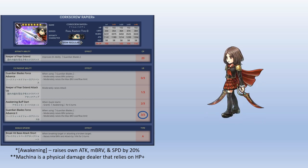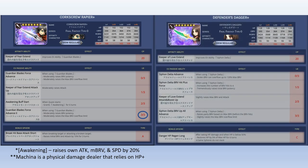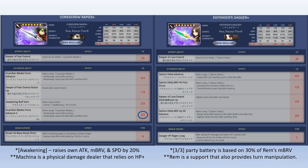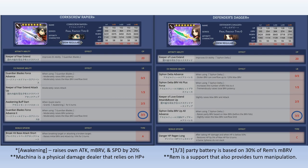And then we got Rem as a partner. Now Rem is a really strong support unit. She can provide your team turn manipulation. She can also give pretty good auras and batteries now with her rework coming up. For me, I recommend Rem at 3 out of 3. It is possible for you guys to use her at lower limit breaks because she is a support unit, but in my opinion to get the most out of Rem, she gets more stats, she gets more battery, 30% battery with max brave for that limit break, so I think it's worth it.